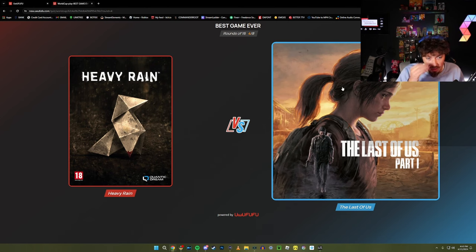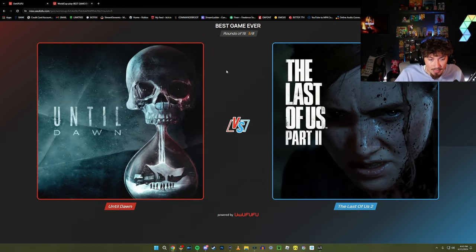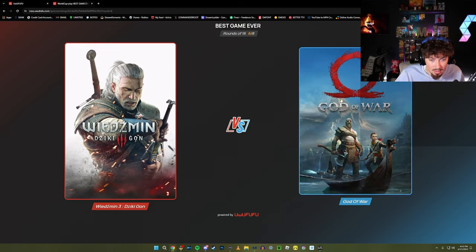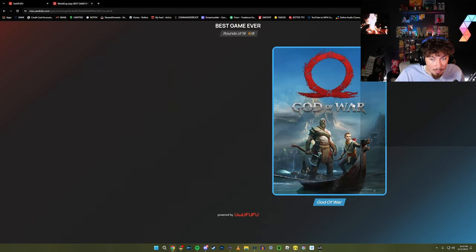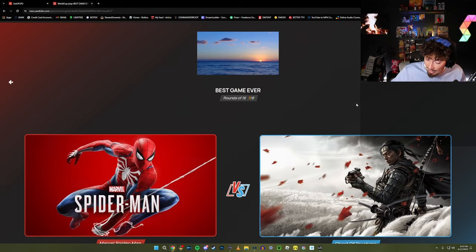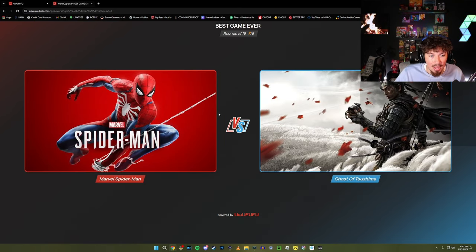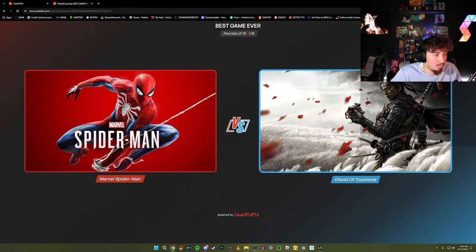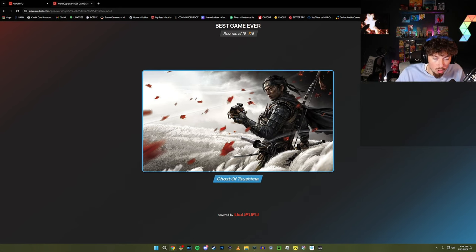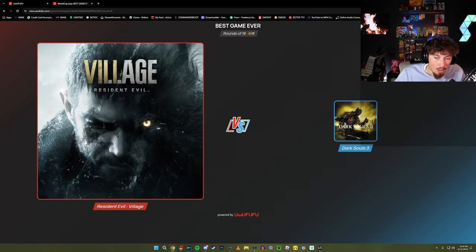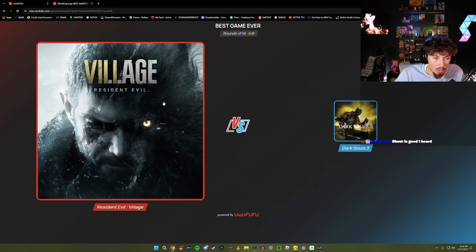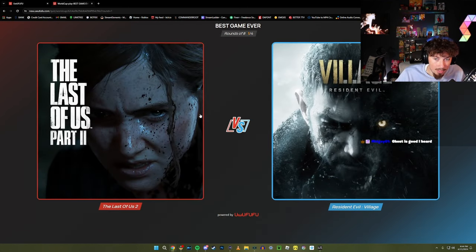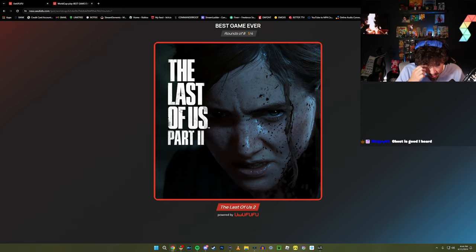Last of Us - I heard Heavy Rain is good, we still gotta play it. I'm gonna go Last of Us because that's what I played. God of War - gotta play that still. I'm gonna go God of War, God of War was a blast, that was such a blast. I love Spider-Man to everything, but I've heard Ghost of Tsushima is a motion picture of a game. We're gonna go Ghost of Tsushima, we gotta play that. I'm gonna go Resident Evil Village, that was a good game. Last of Us Part 2 wins that.